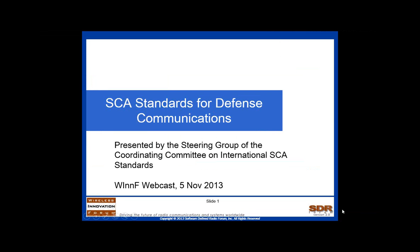Hello, everyone. My name is Lee Pucker. I'm the CEO of the Wireless Innovation Forum, and I'd like to welcome you to today's webinar on SCA standards for defense communications.